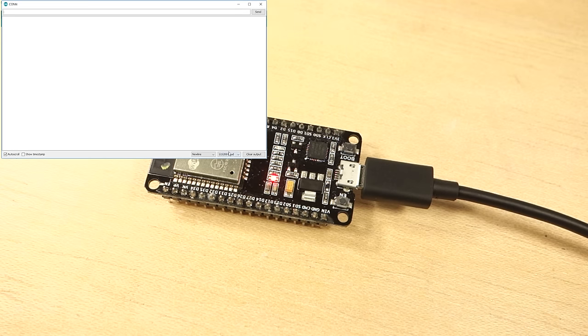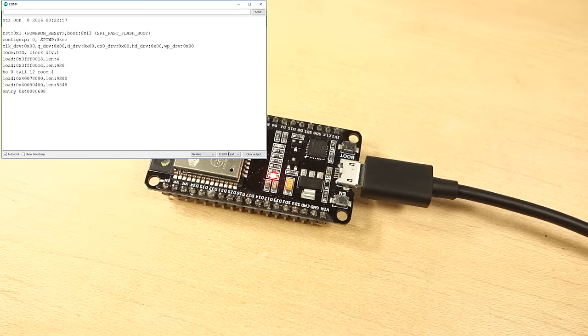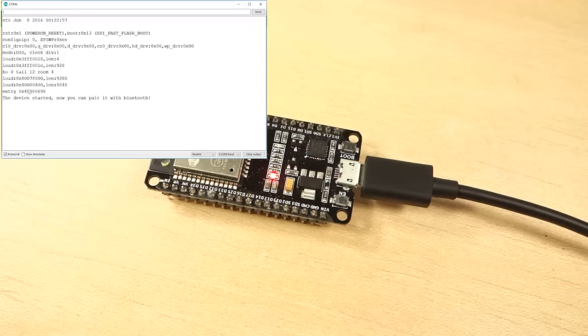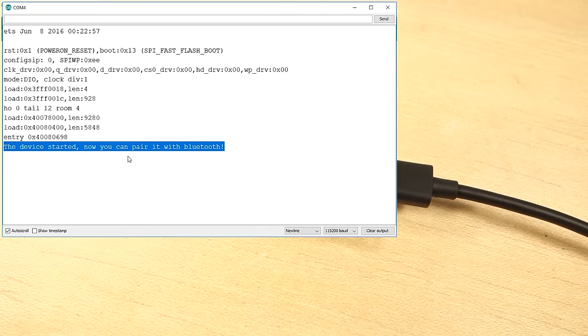Press the ESP32 enable button. After a few seconds, you should get a message saying the device started, now you can pair it with Bluetooth.